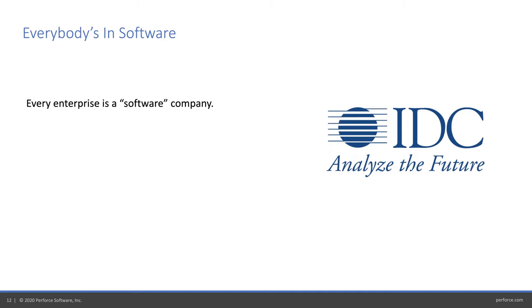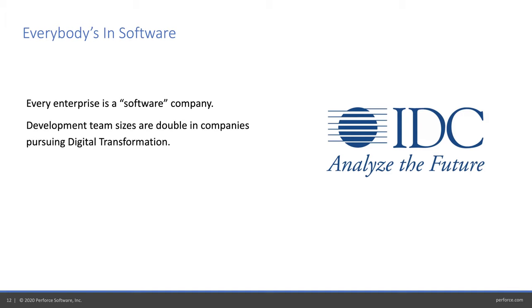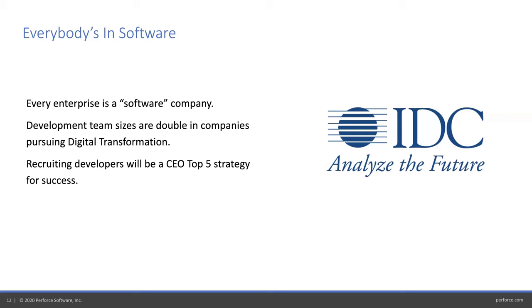It's not just the FANG companies—Facebook, Apple, Amazon, Netflix, and Google. Analysts are saying every Global 2000 company is a software company. We've heard this time and time again: we're a software company in the financial space, healthcare space, automotive space. Everybody's going into software, bits, data, digitization. Development team sizes are doubling. Recruiting and retaining developer talent is going to hit the CEO's top five list for success. Software everywhere.